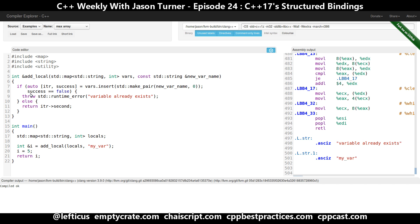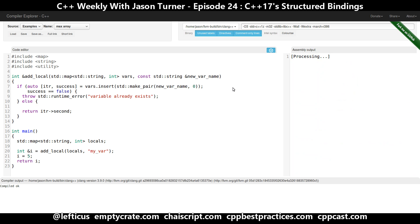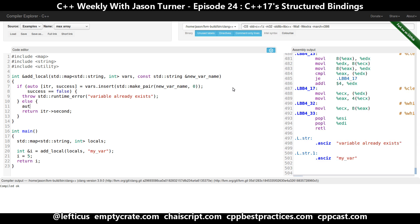In combination with our if-initializer list, we are able to get the return value from our insert. We use auto with bracket syntax for our structured binding support, then check if success is false and throw a runtime error. If we succeeded, we return the second element of our iterator — the integer that was just inserted. And we can take this one step further if we were so inclined.